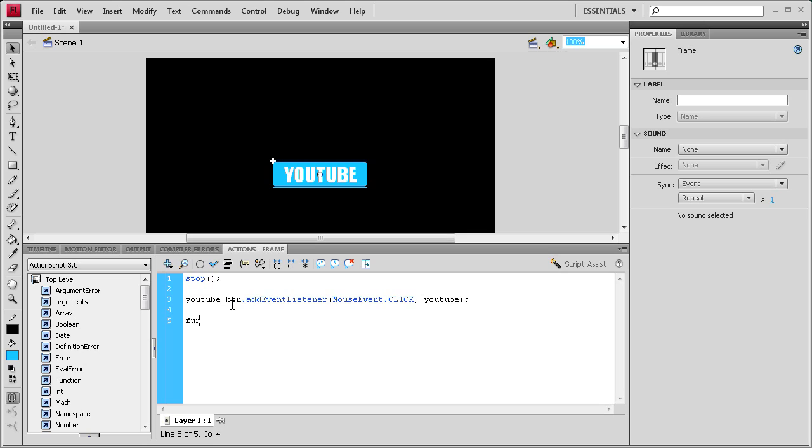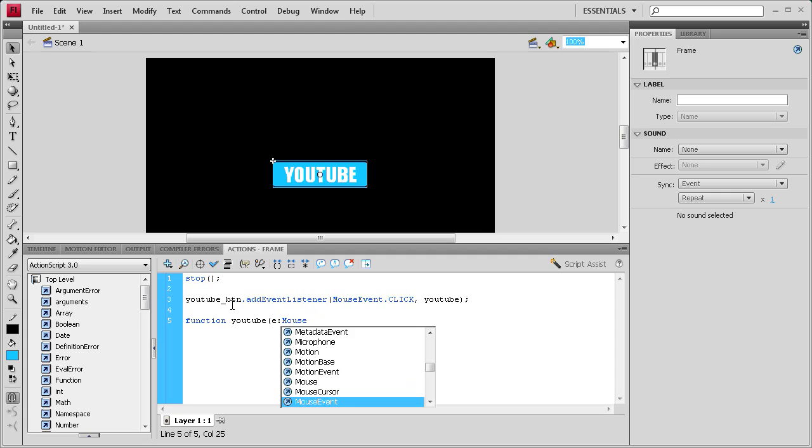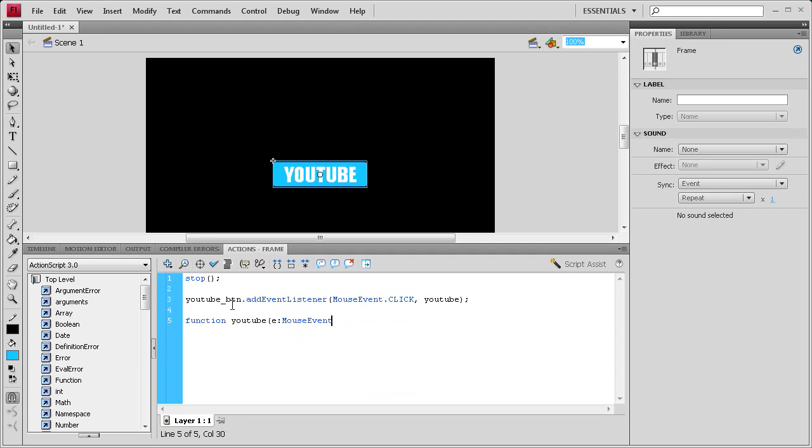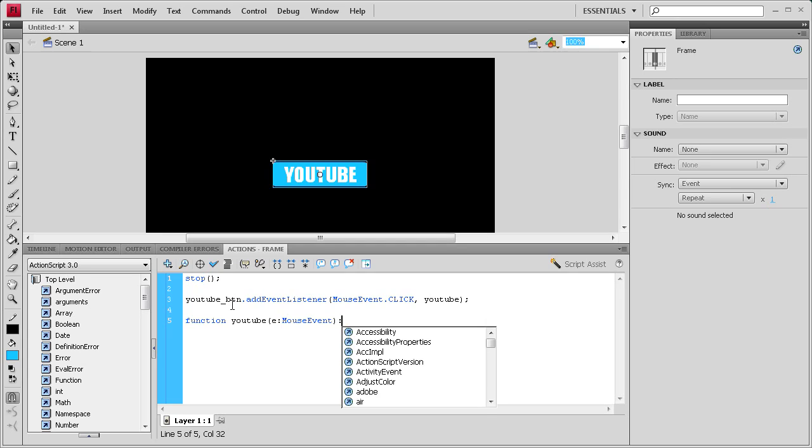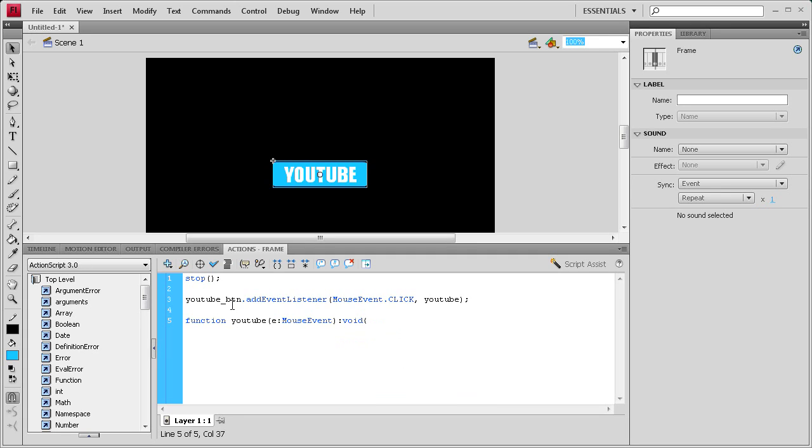Now we're going to write the function. Function, then youtube, open parenthesis. It's an event, so let's put an E, then mouse event. Close parenthesis colon, then void because we're not returning any data. Then an open curly bracket, hit enter twice, close curly bracket, up arrow key. Now we can start writing this function.